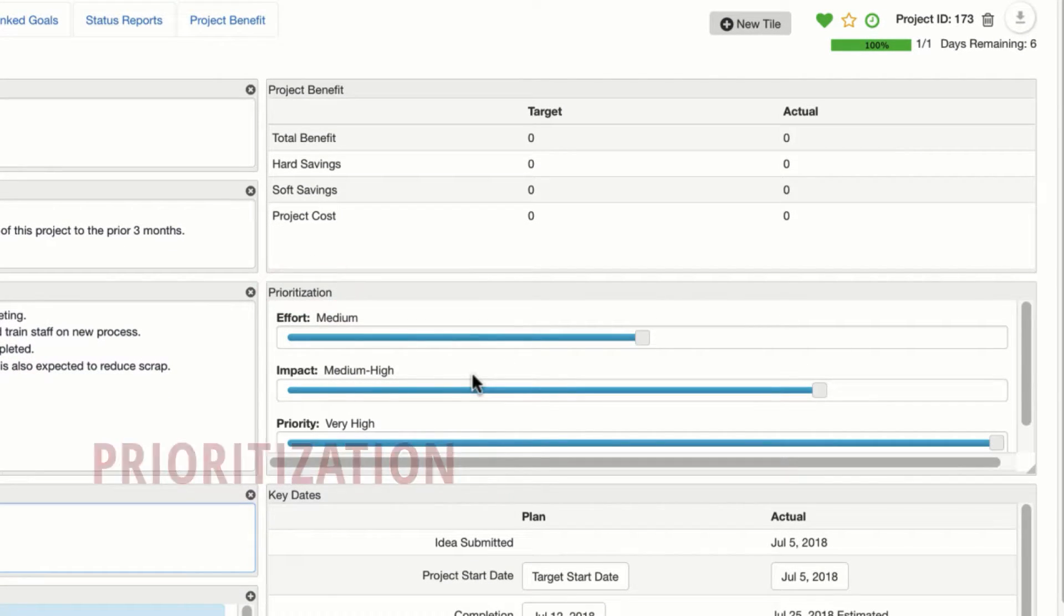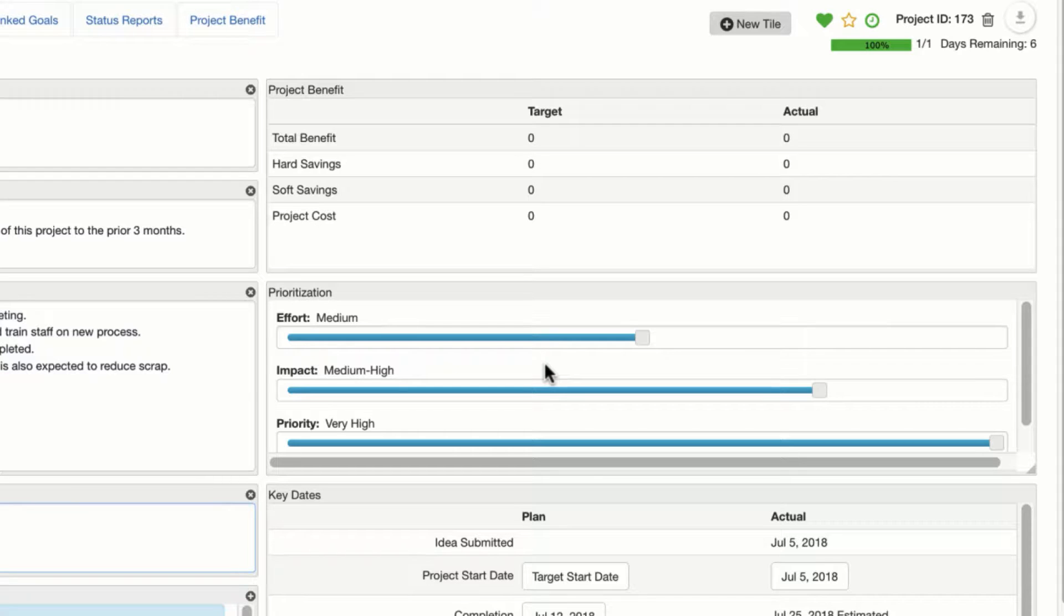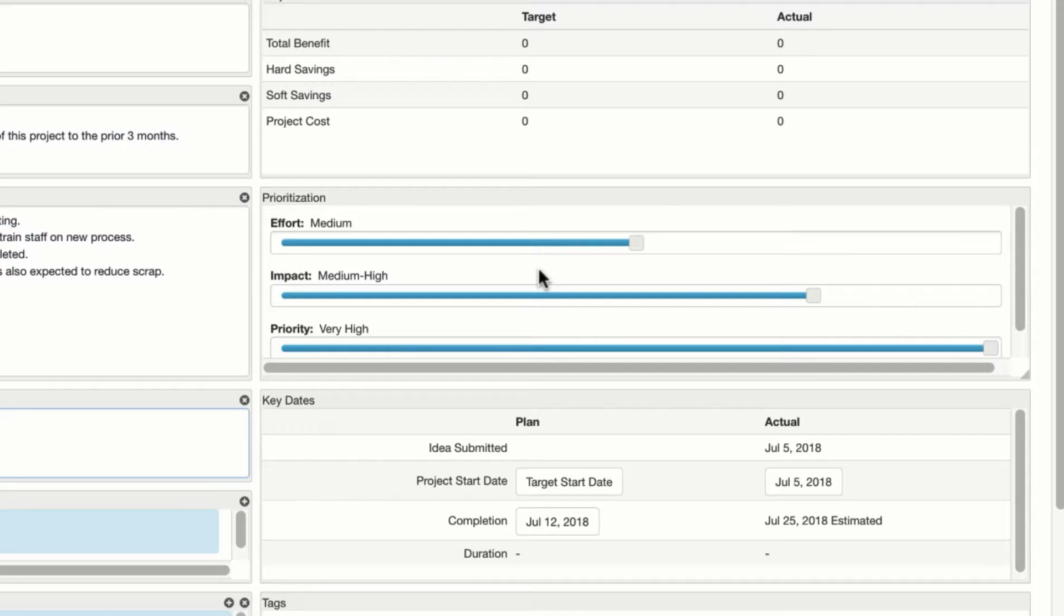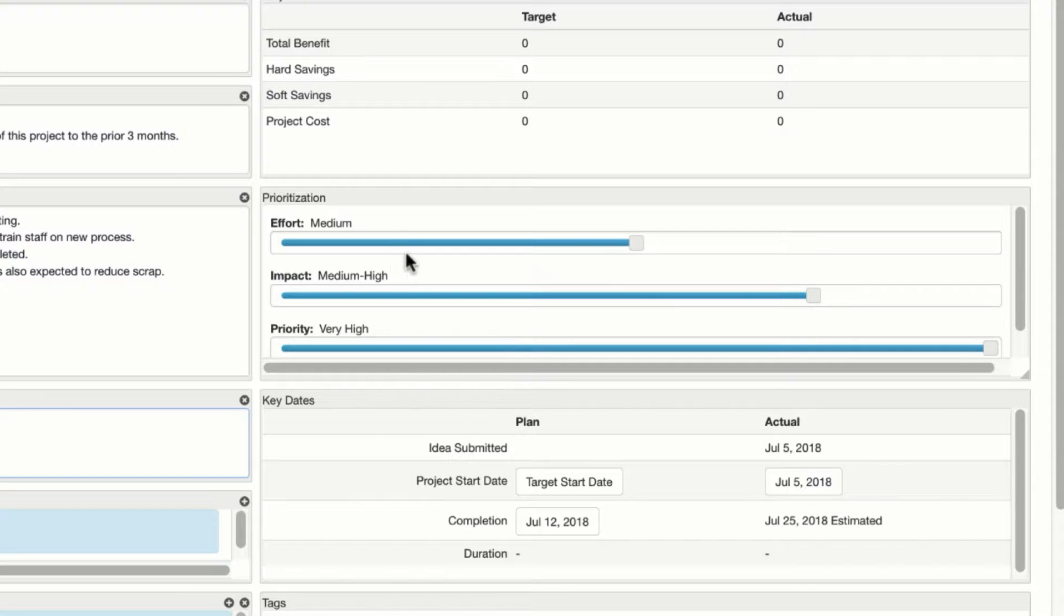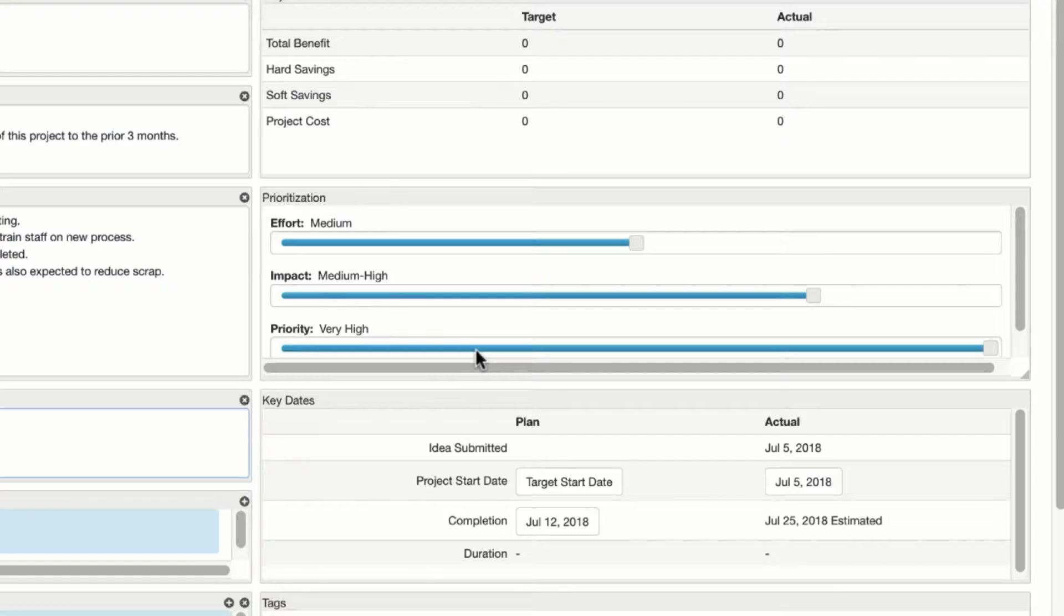Prioritization, these are going to be ways to sort and organize and filter your projects, primarily in the idea funnel and the project summary. The effort involved, the impact, and the priority.